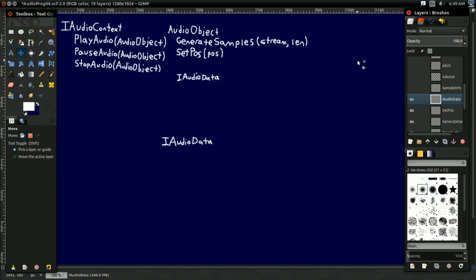You can think of this like that digital audio thing we talked about in the last video, where it's just a big array of samples. It's the representation of audio, somehow. And that's why it's an interface, because we don't really care exactly how it's representing the audio, as long as it represents it in some way and has a few functions we need so that we can use it with this audio object system.